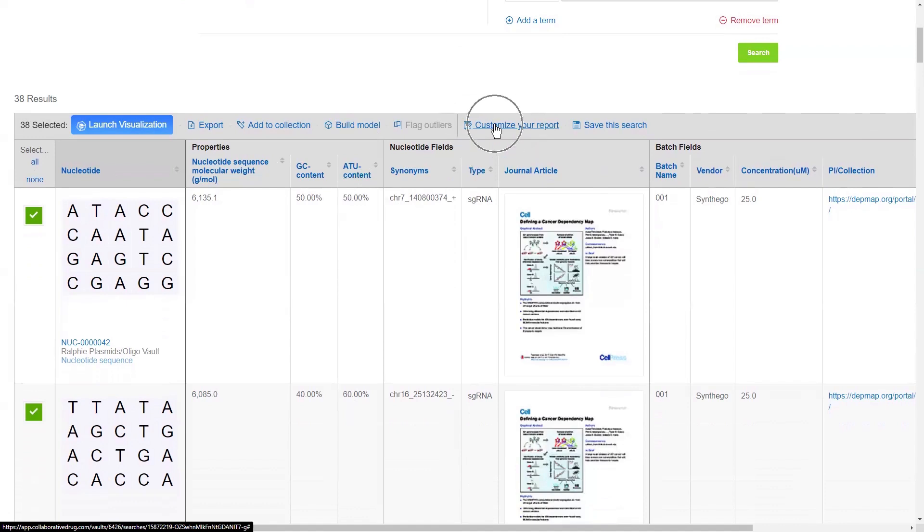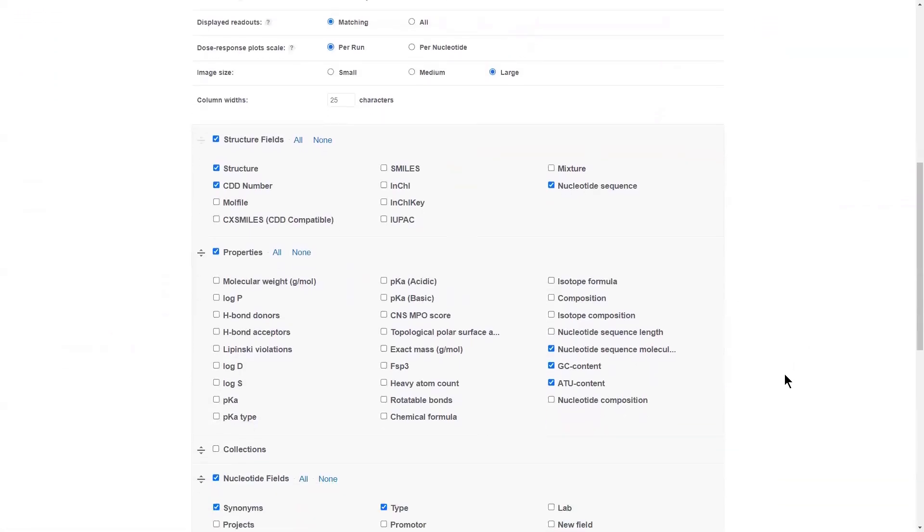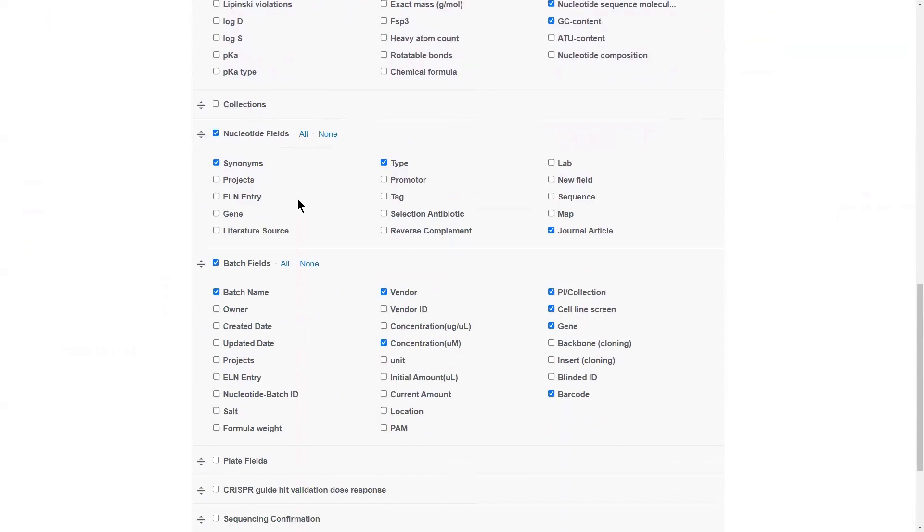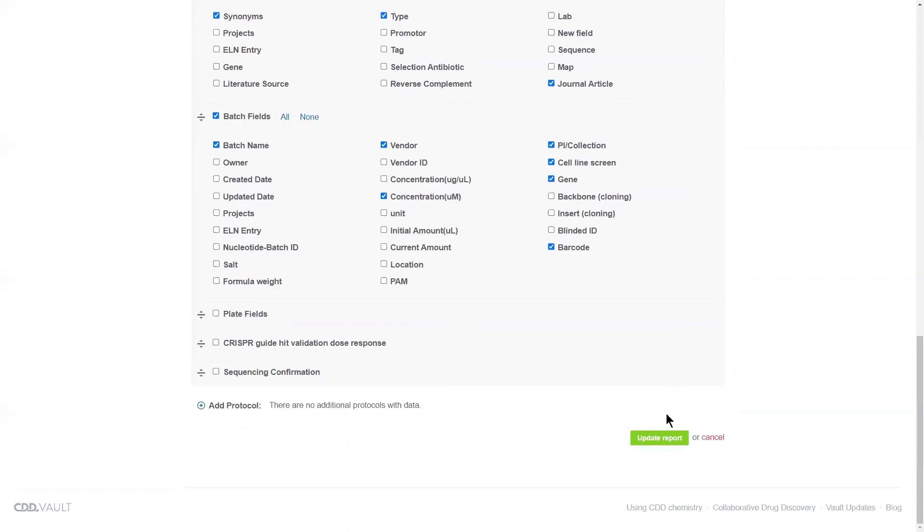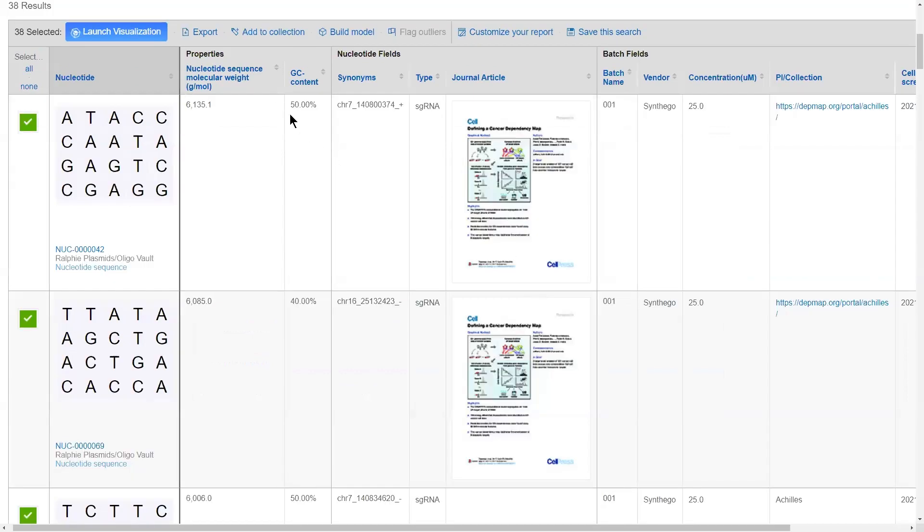So, let's say you do not need to look at the ATU content. You would customize your report. Here are all of the fields and properties available to you. So, I could just deselect ATU. And then I've got my parent level and batch level fields that are available to me. So, you pick and choose your selection. You click update report. We will live update all of the data in this report, in this case to get rid of the ATU content.